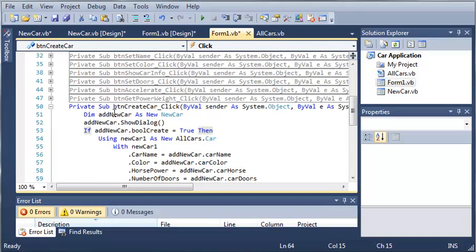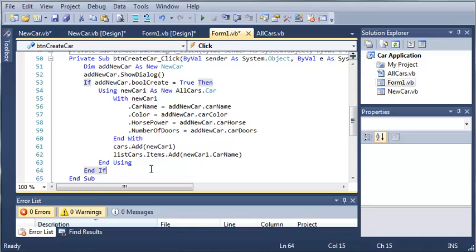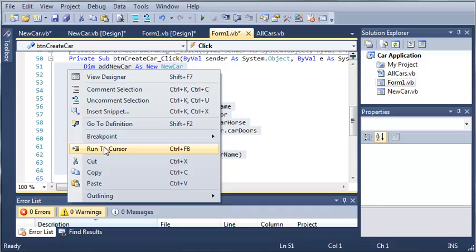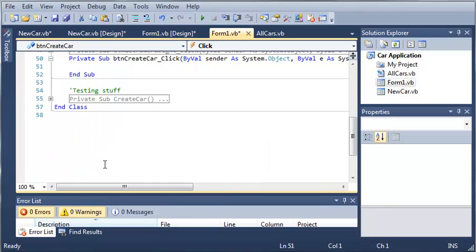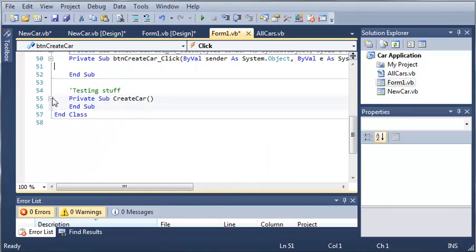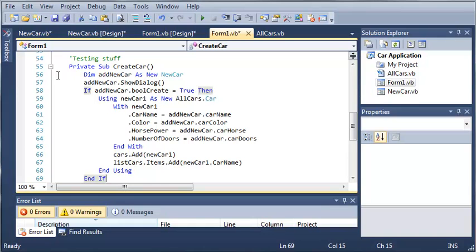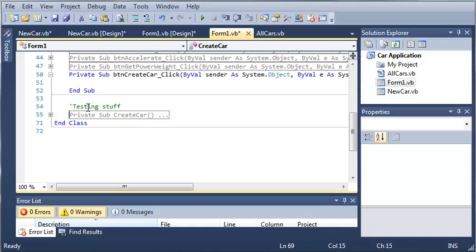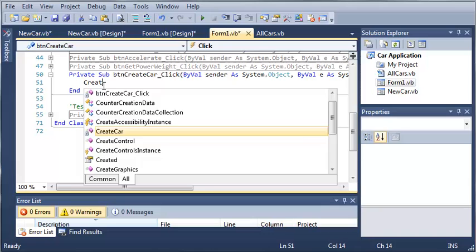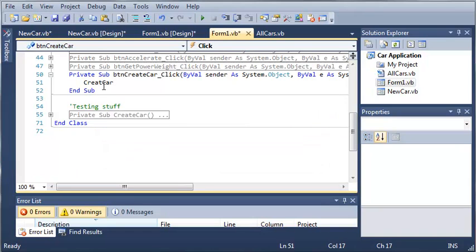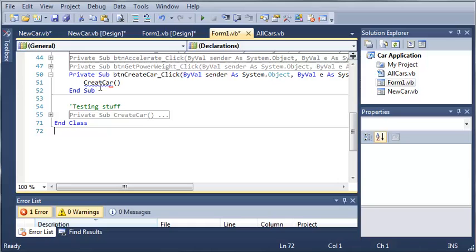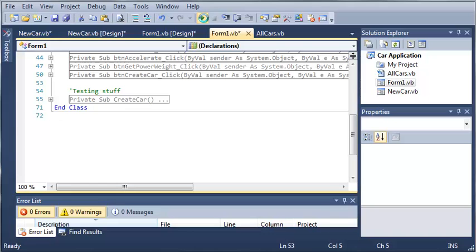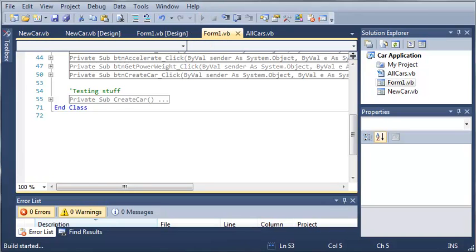Now what we can do is take all of this code right here, cut it with control x, and paste it under create car. So now we have taken this and put it in another sub so that we can call this sub wherever we want and it's not limited to only in button create car. So we'll type create car. And we need an E right there. So whenever they click that, it's going to create a car. So we'll go ahead and run this and see if it works.